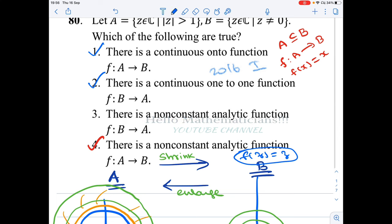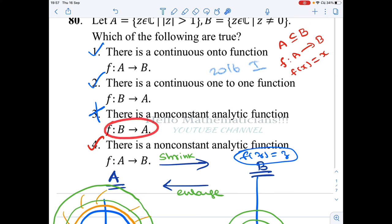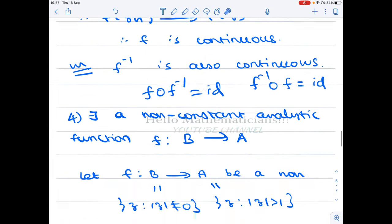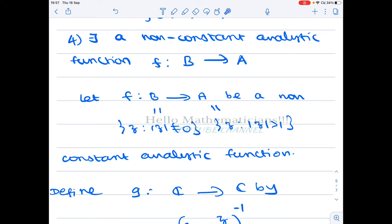Now for option 3: is there a non-constant analytic function f from B to A? We claim the answer is no — any analytic function from B to A must be constant. To prove this, we take an arbitrary analytic function f: B → A and show it must be constant.